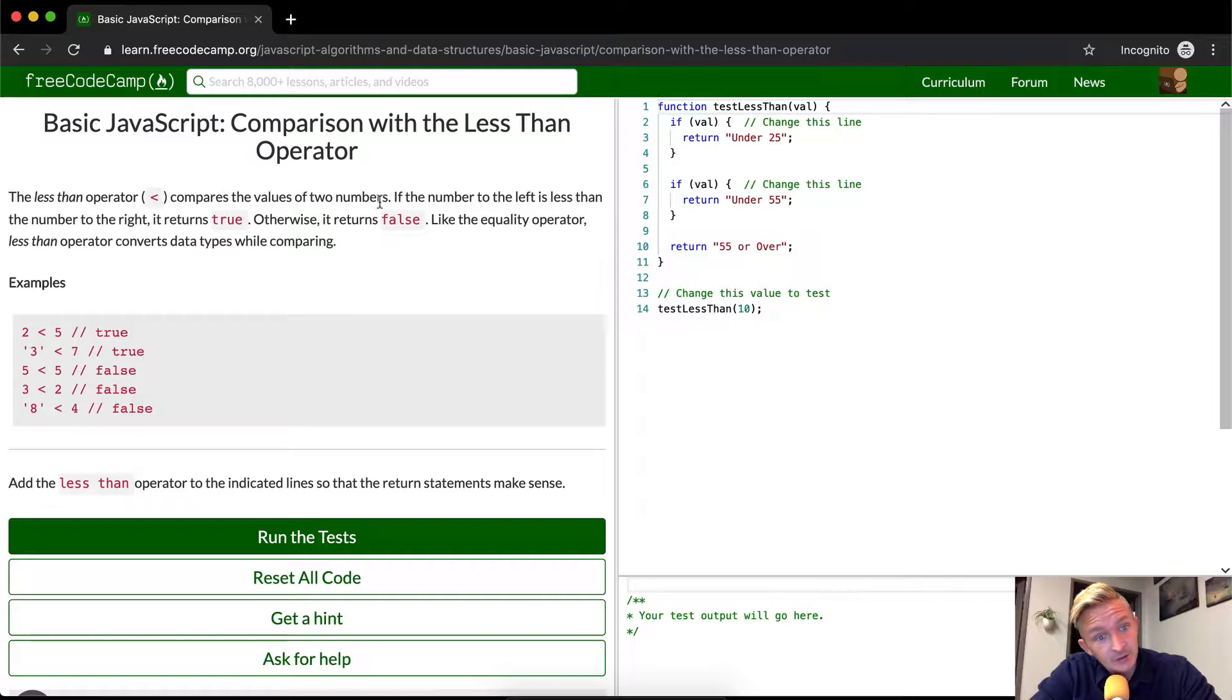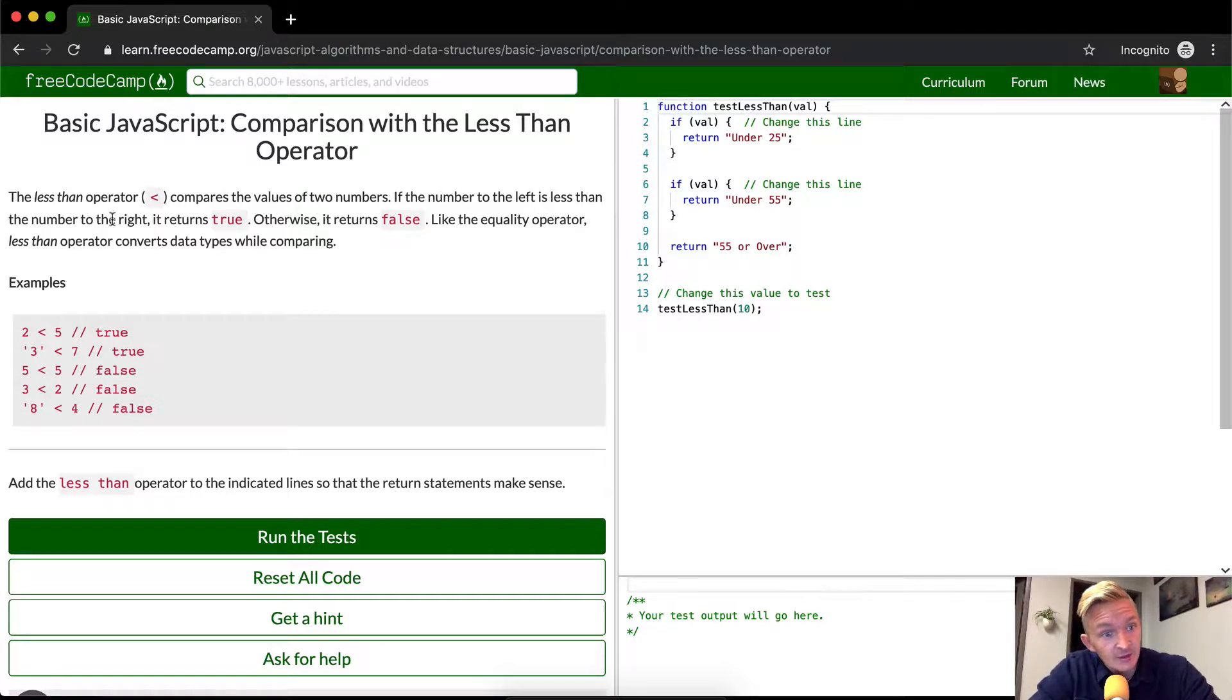The less than operator compares values of two numbers. If the number to the left is less than the number to the right, it returns true, otherwise it returns false like the equality operator.